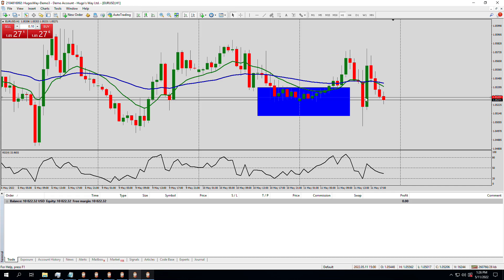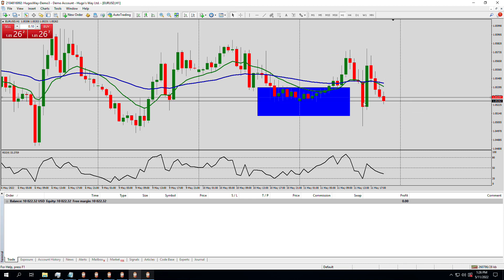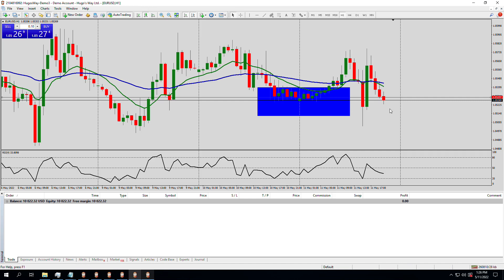The price was hovering around here, and you can see they shot down really hard to take out stop losses on people guessing it was going long. Then they shot really hard the other way on people guessing it was going short and hit all their stop losses. Sometimes they call what we're looking at here an order block — basically the banks and hedge funds trading billions and trillions of dollars to move the market. They are now getting ready to send it one way or the other, but that's only speculation.